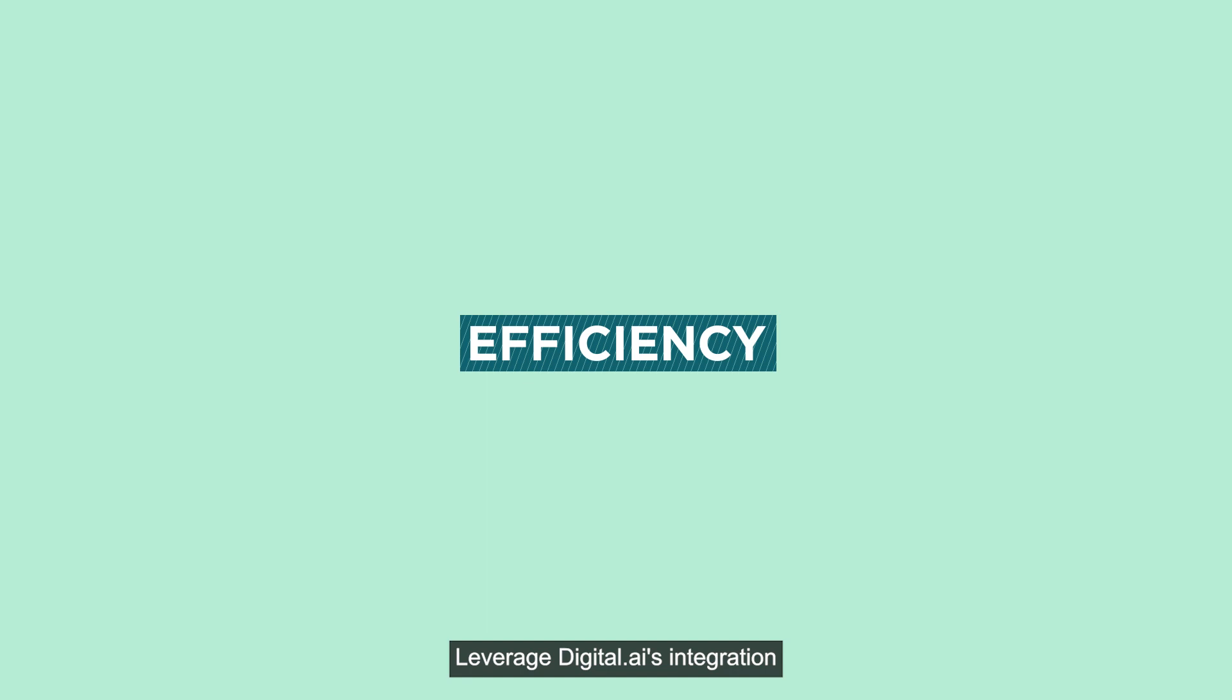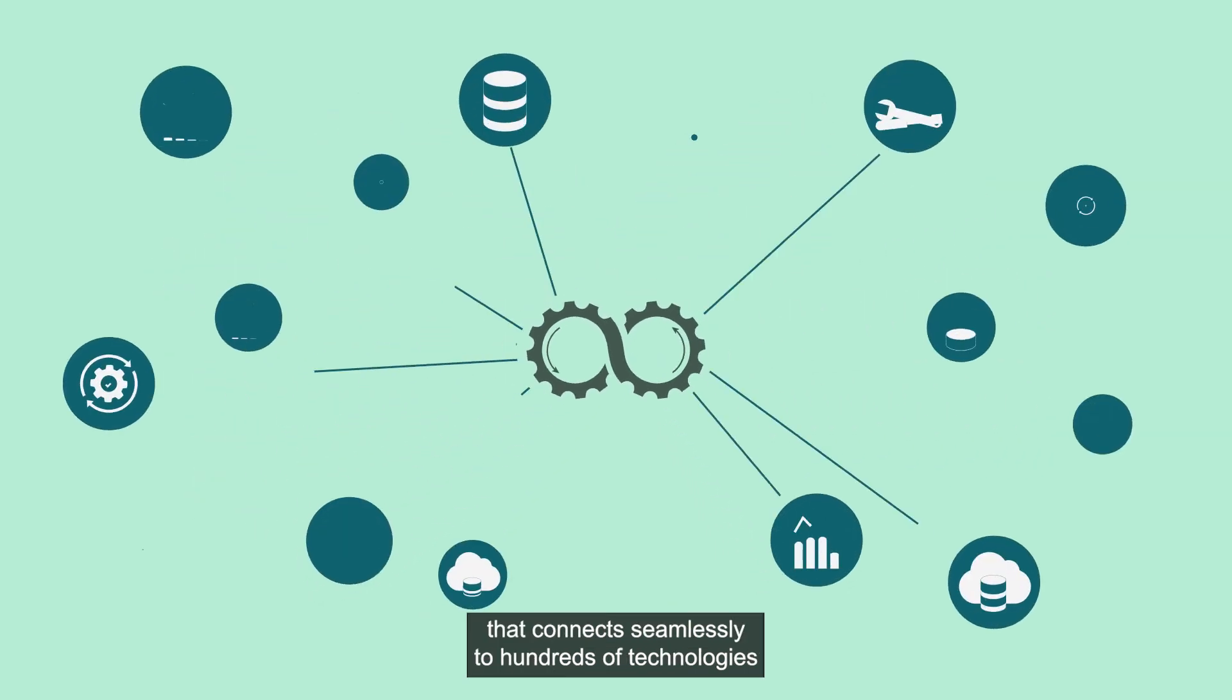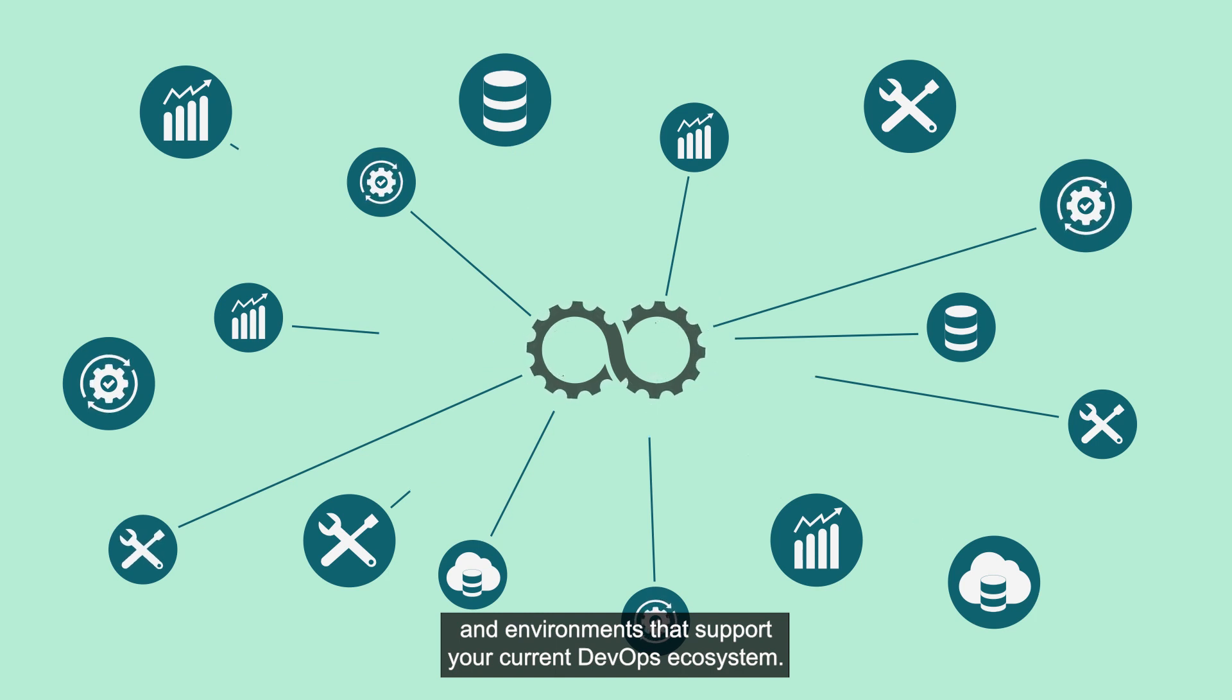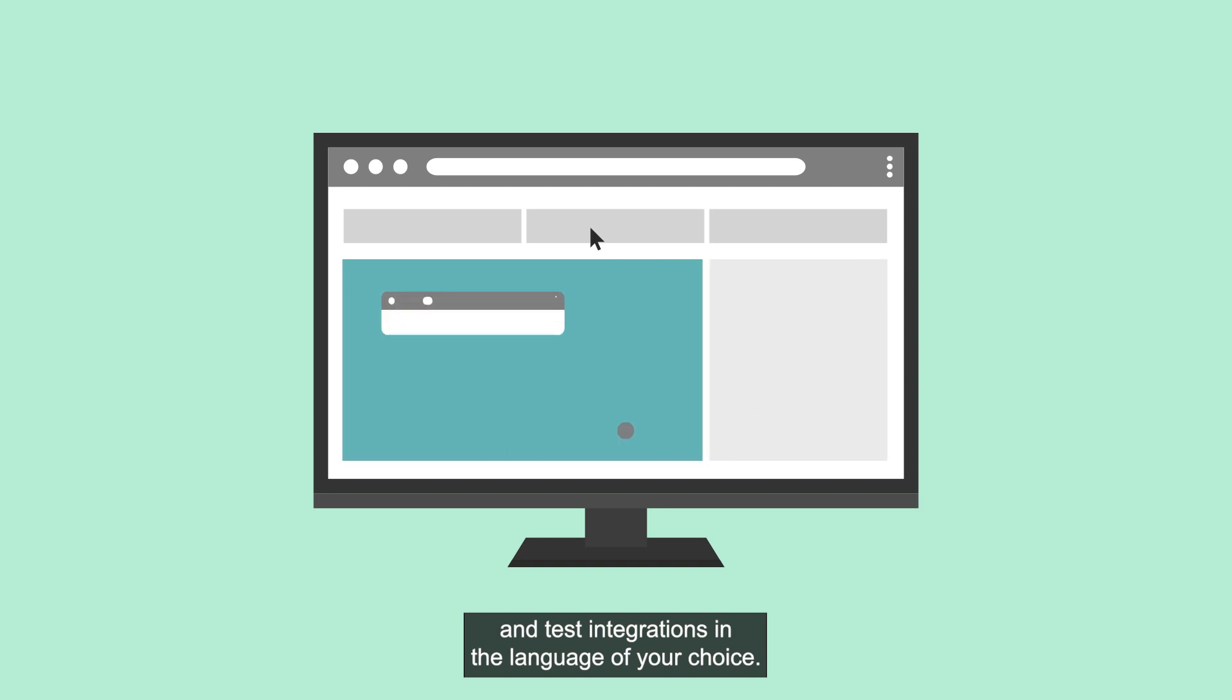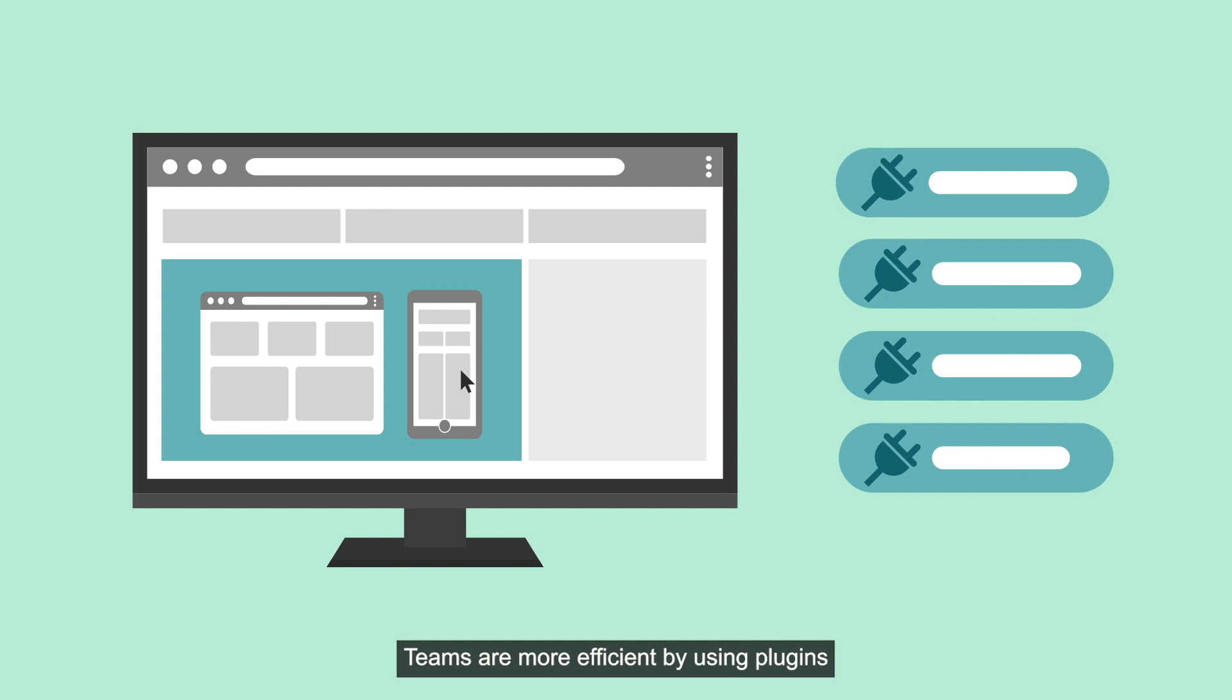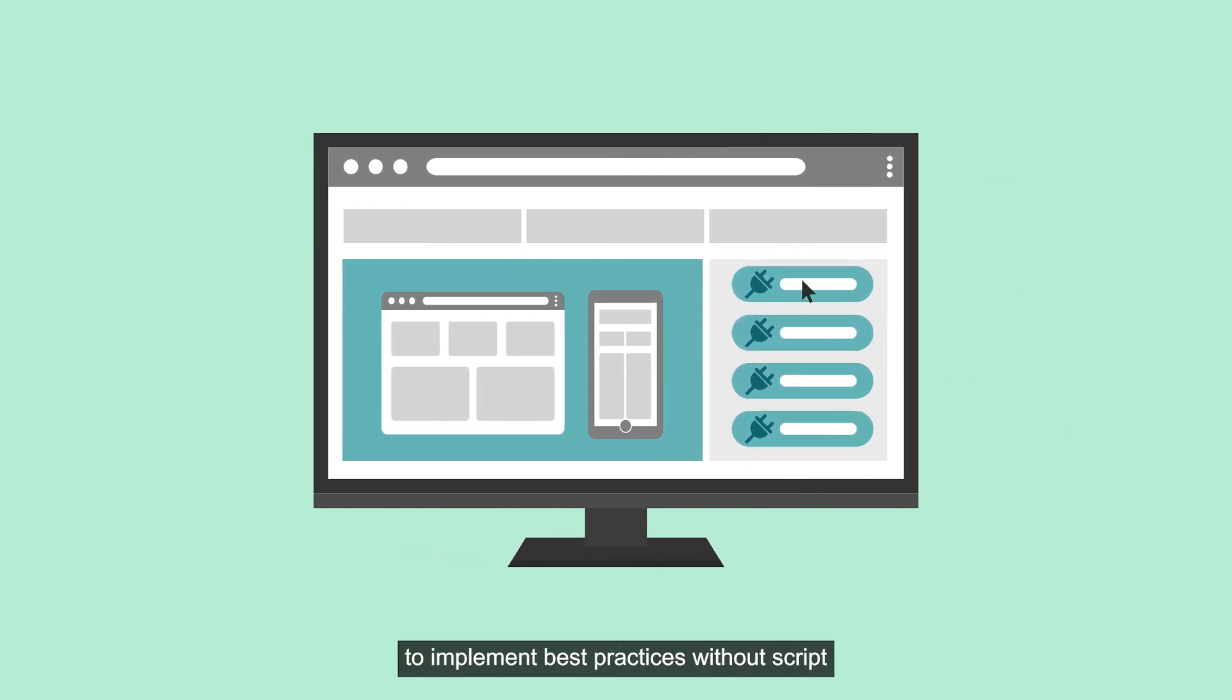Leverage Digital.ai's integration that connects seamlessly to hundreds of technologies and environments that support your current DevOps ecosystem. Your teams can quickly build and test integrations in the language of your choice. Teams are more efficient by using plugins instead of hand-coded scripts to implement best practices without script and configuration sprawl.